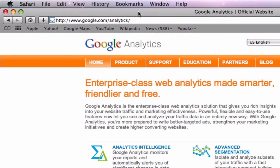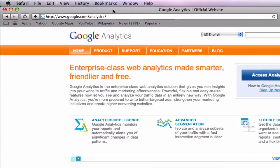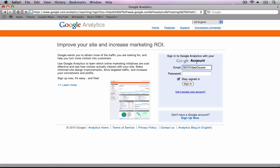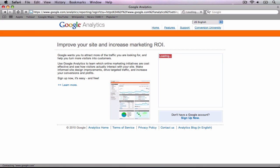Open your web browser to google.com/analytics and press the Access Analytics button, then sign in with your username and password.